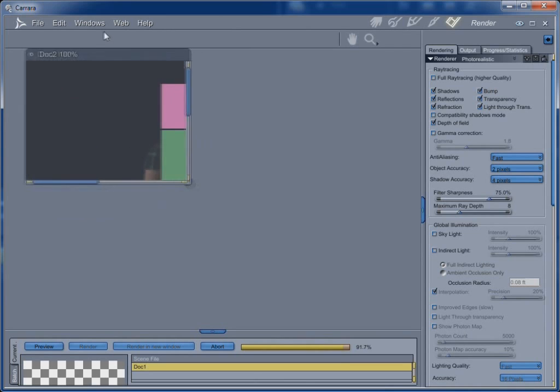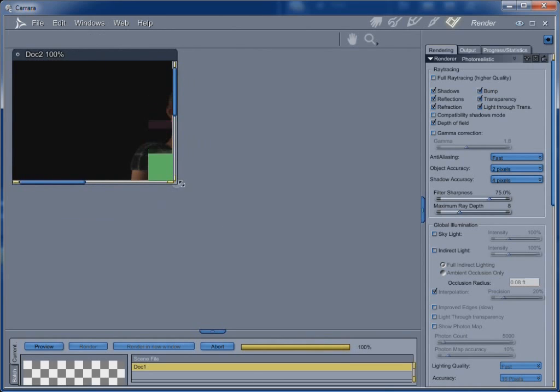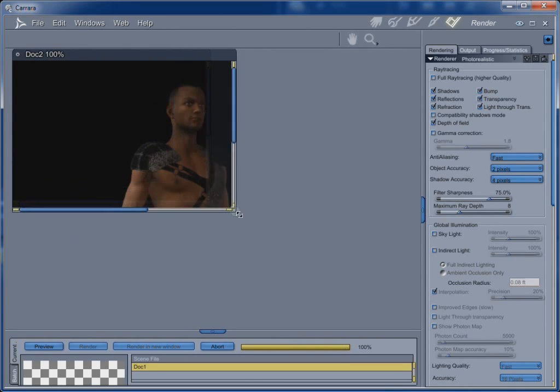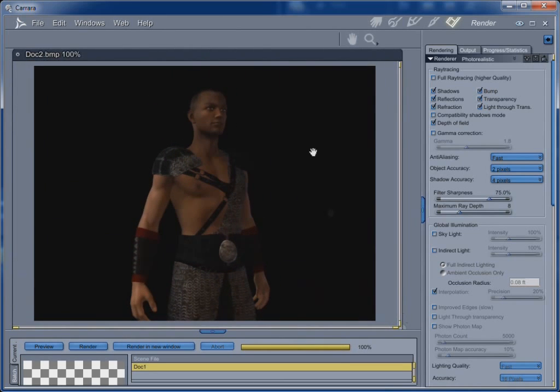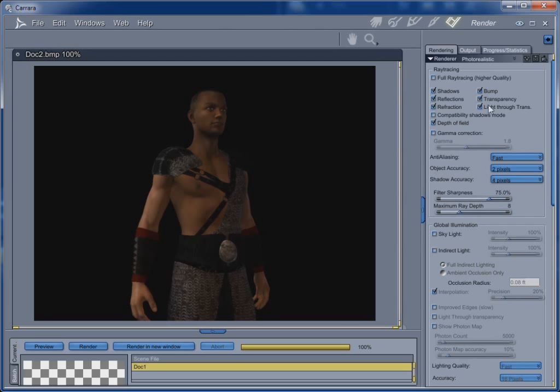And this is just a basic three-point lighting that comes with Carrara. And not bad for something that we just dragged, dragged in. You know, so far we didn't do any custom tweaking on this guy at all, except for we posed his arms just now. That's the only thing custom that we did.